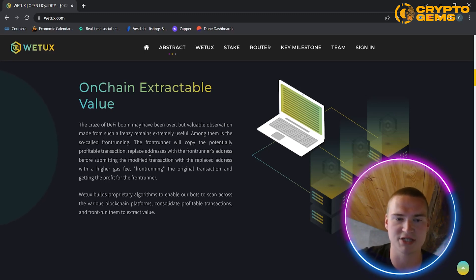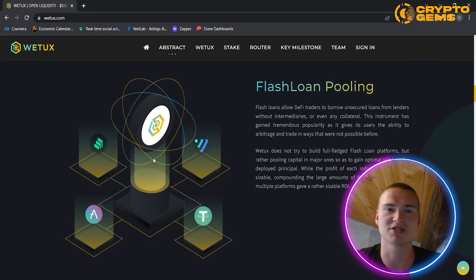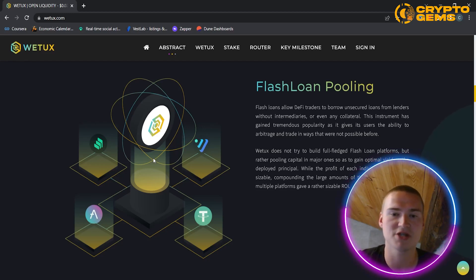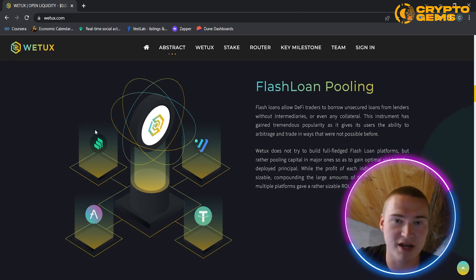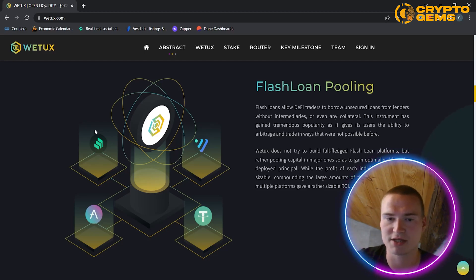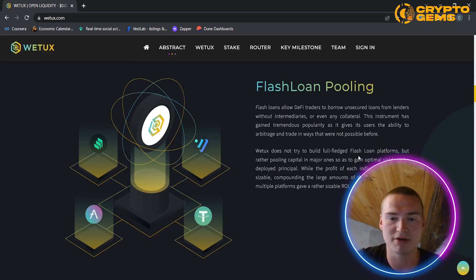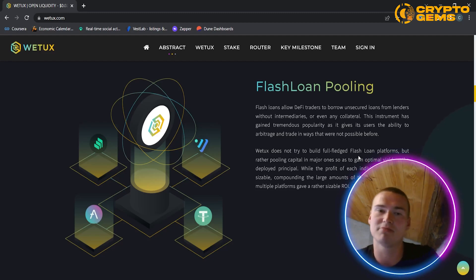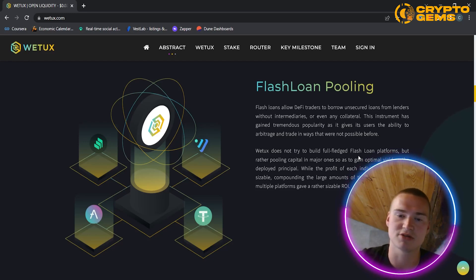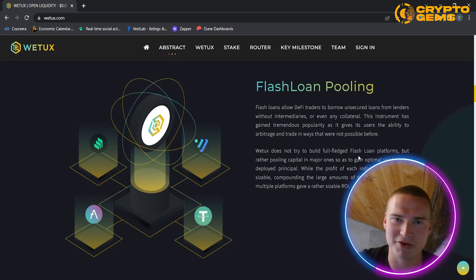The second method is flash loan pooling. Flash loans basically allow DeFi traders to borrow unsecured loans from lenders without intermediaries or any collateral, and there are many DeFi platforms where this is possible. WeTox does not try to build a full flash loan platform itself, but rather pools capital in major ones to gain optimal yield on the deployed principal. The profit per individual loan is not that large, but because WeTox's bots execute this at high volume, those small profits add up to significant revenue.